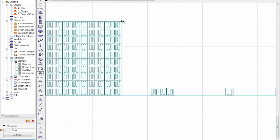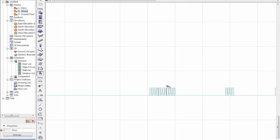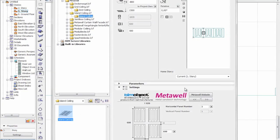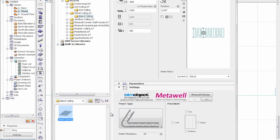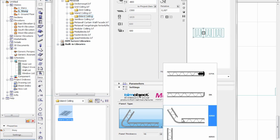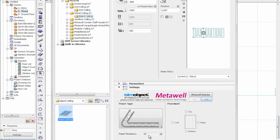Now I'd like to show the ceiling islands. The settings are quite similar. In this case we have some different edge treatments — the KR60 and the KR120. As you can see it's very illustrative, showing the different edge treatments. We also have the different panel thicknesses.